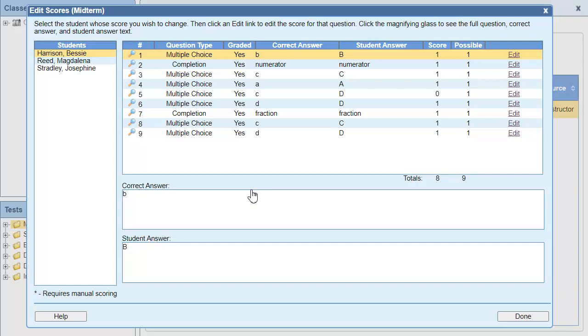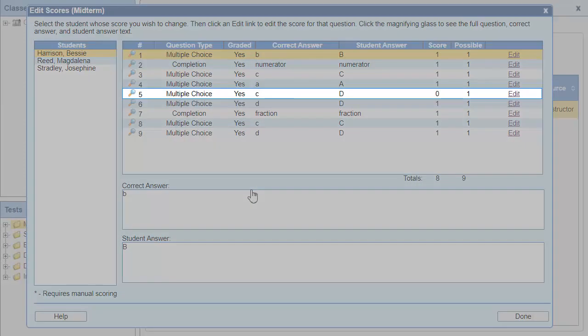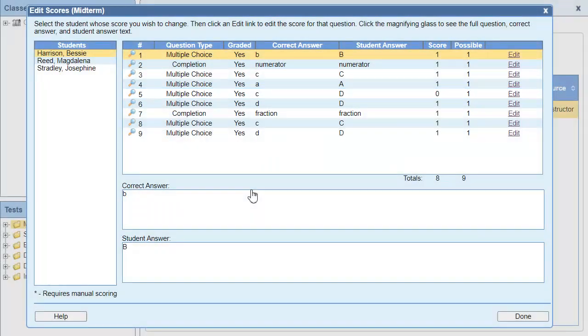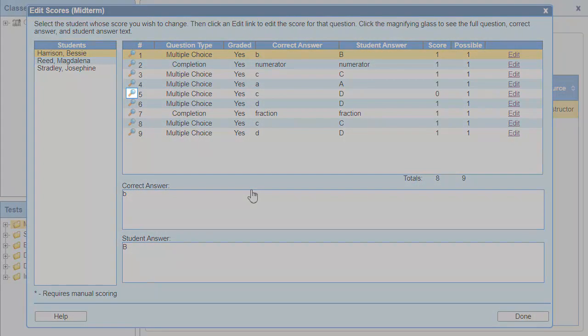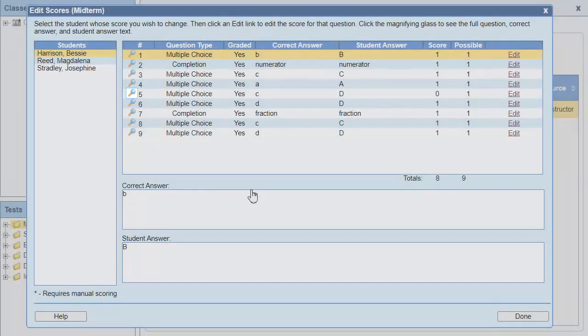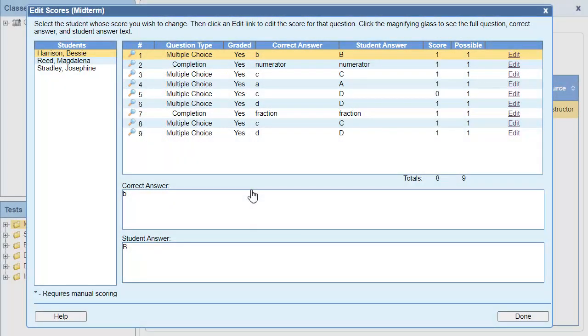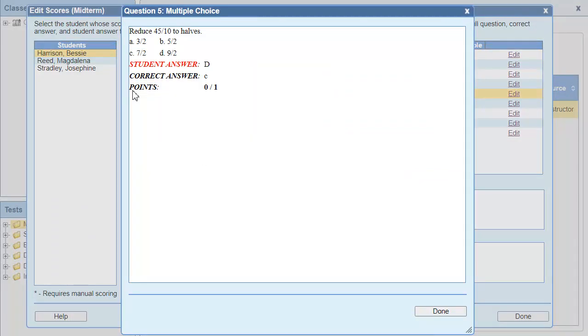Betsy Harrison only got one question wrong, so that's probably the bad question, but I'll check to be sure. I can click the magnifying glass next to question 5 to preview it and verify that it's the question I'm looking for. I can see this is the question I want. Now I'll edit the score.